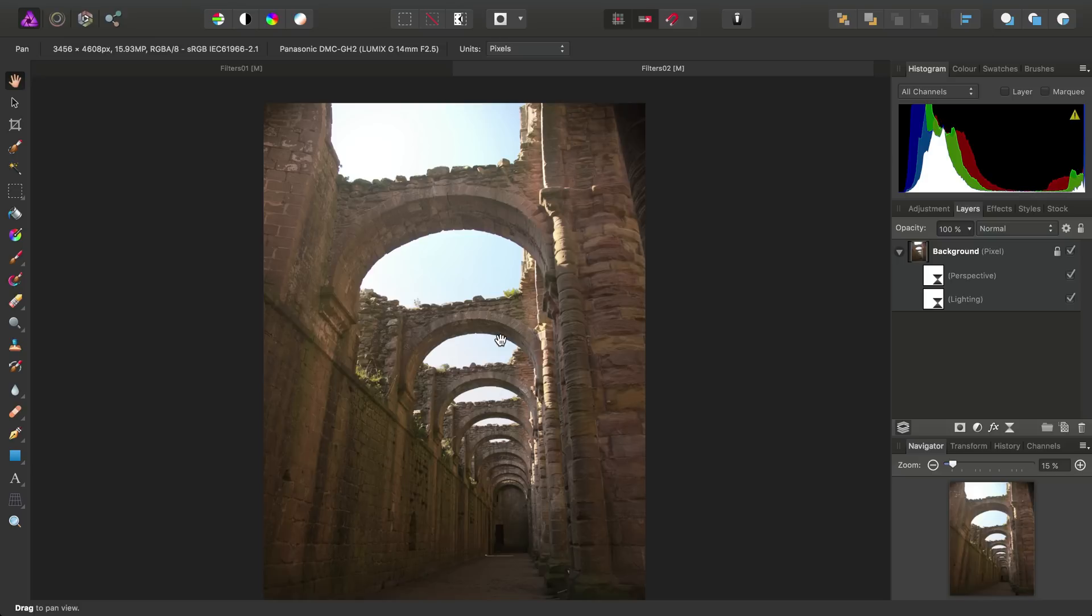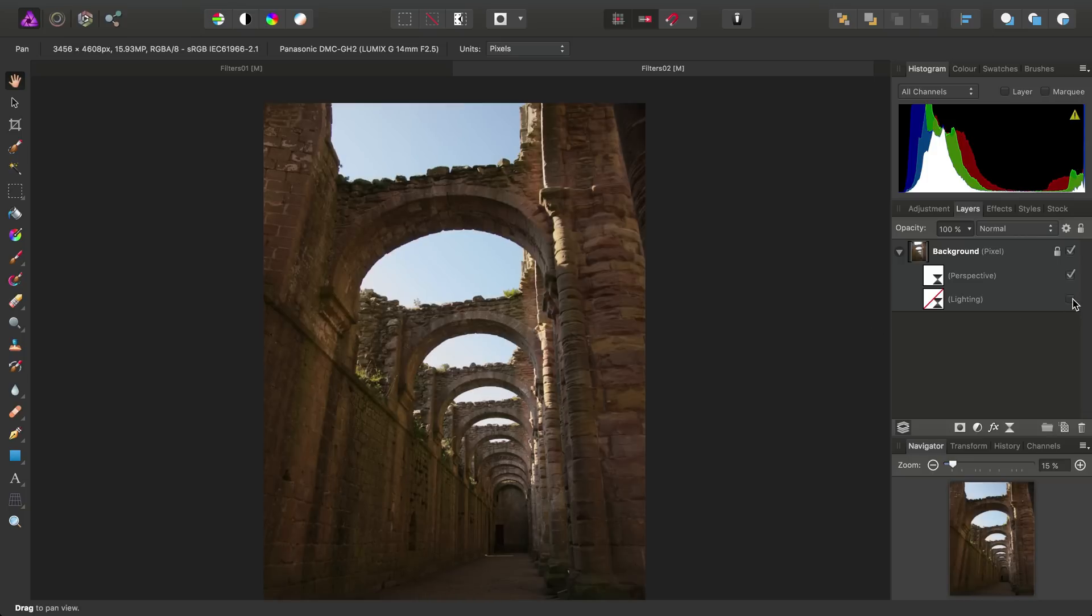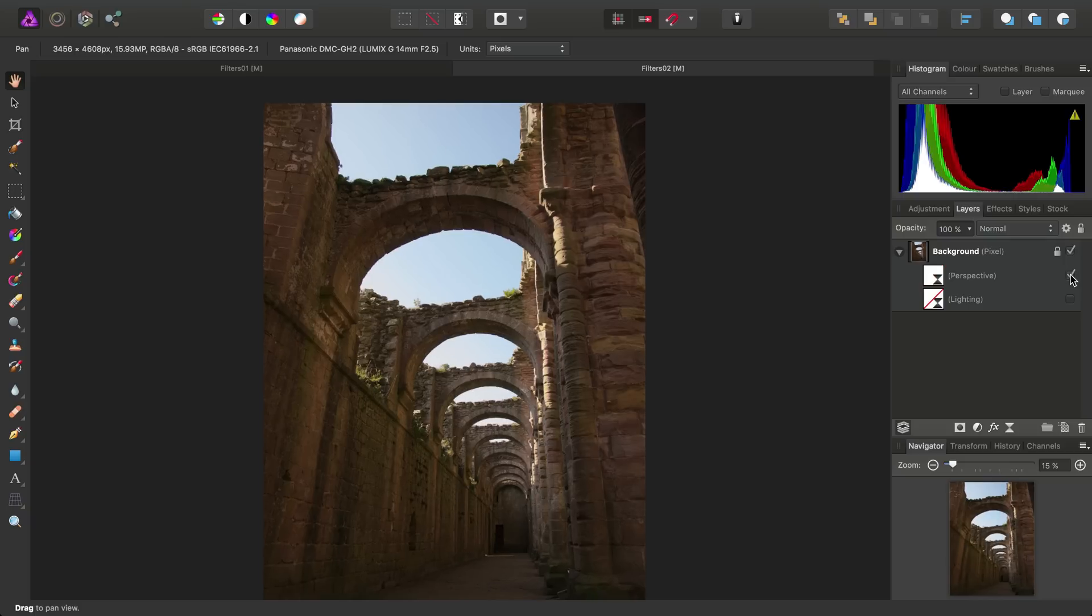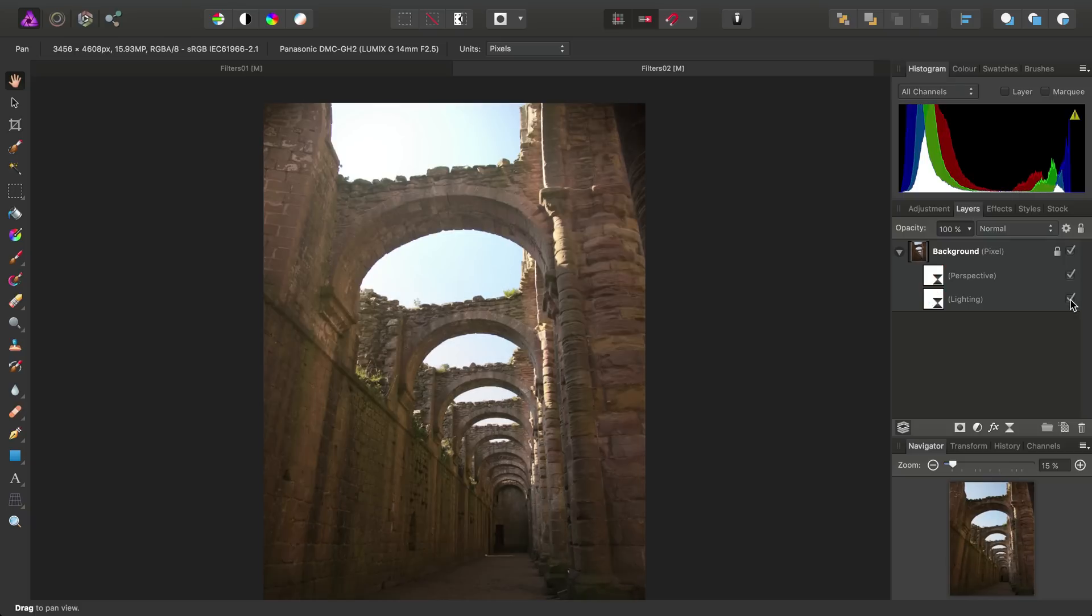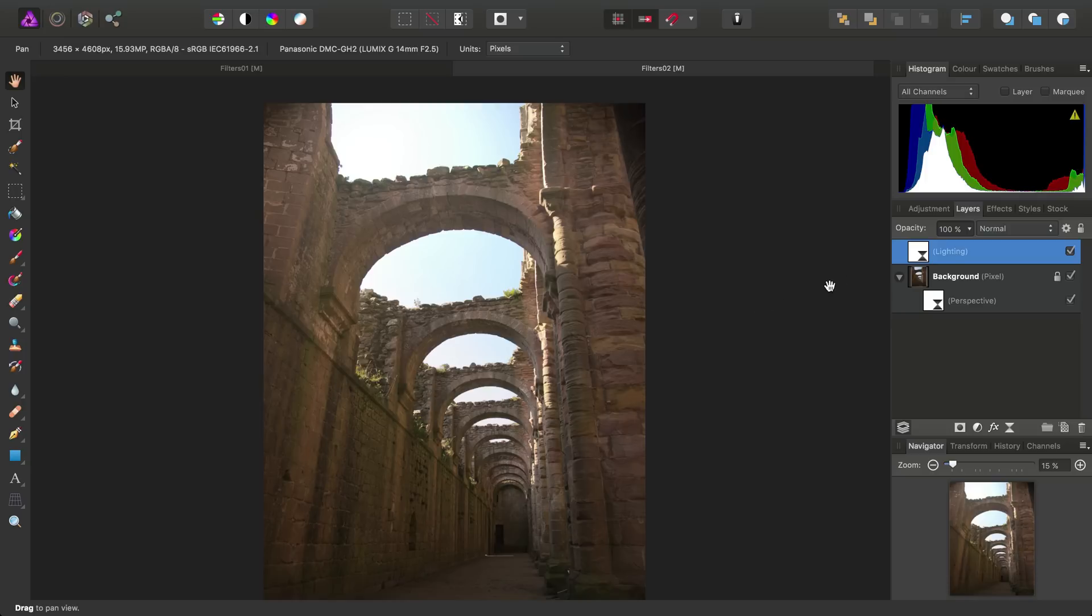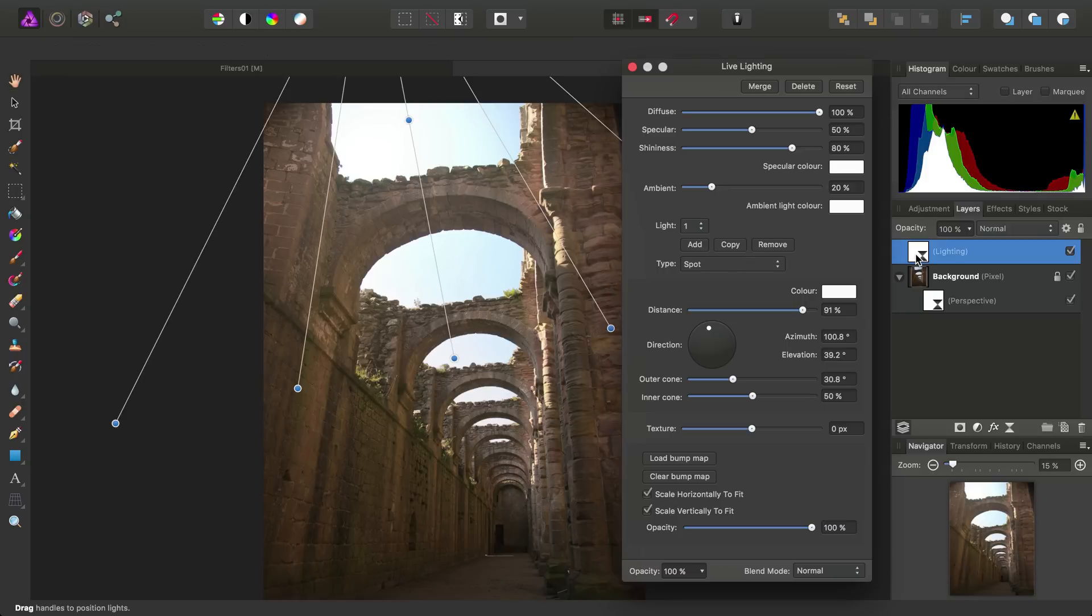So then, much like our adjustment layers, Live Filter layers offer us the same kind of flexibility. We can show or hide them, and we can also click-drag to reorder them in the layer stack. And finally, we can go back into the settings to change them by double-clicking the layers icon.